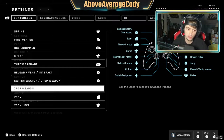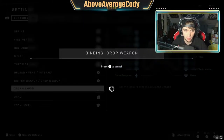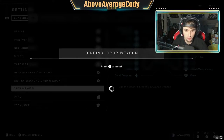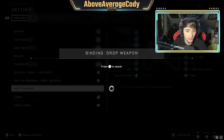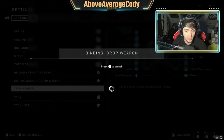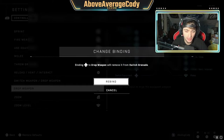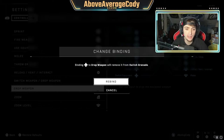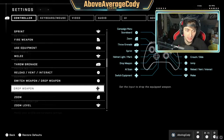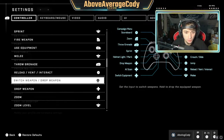Personally I put it on the left side of my d-pad — I don't really switch grenades intentionally too much anyway. You're going to click A on it. It's going to say 'binding drop weapon' and it's waiting for you to press a button. I'm going to press left on the d-pad and it will say 'binding left on the d-pad to drop weapon will remove it from switch grenade.' That's fine, so I'm going to click A on rebind.